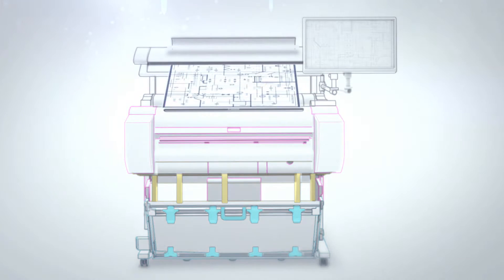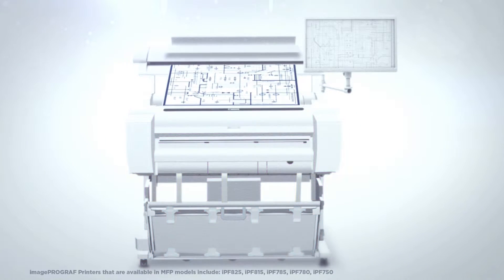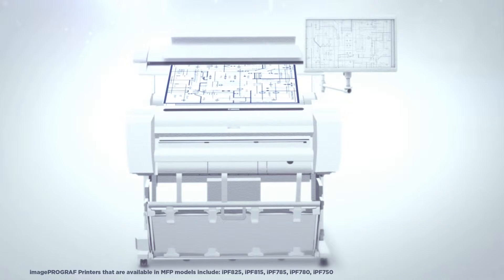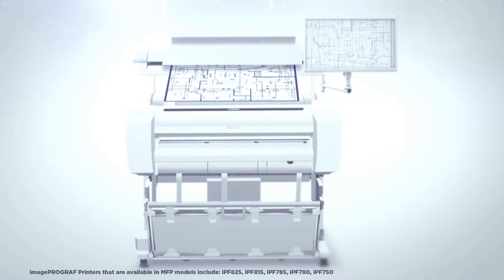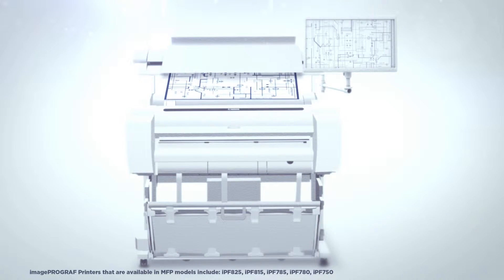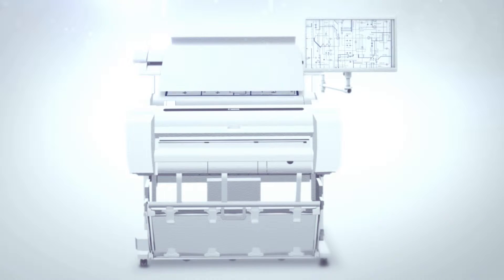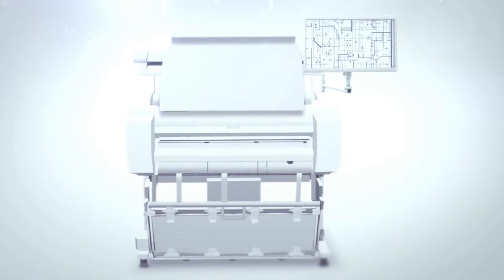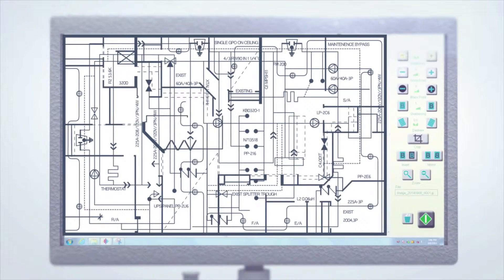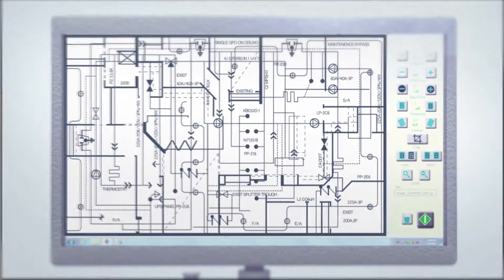And the ImagePROGRAF MFP models come with a large format scanner that can help you save time and money by doing your scanning in your own shop, plus a large touchscreen monitor.